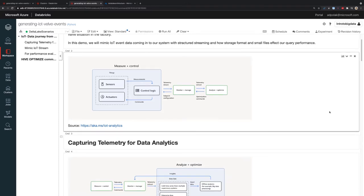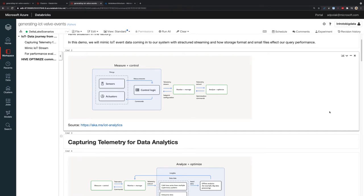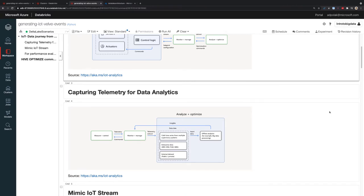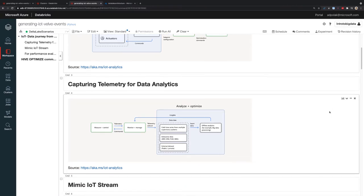In the factory, imagine I have my measure and control constantly sending events, a telemetry stream into my analytics platform, into my data warehouse. Inside the data warehouse, the data is extracted, processed, organized, and enriched with other enterprise data or external databases in order to extract insights and run analytics on top of it.